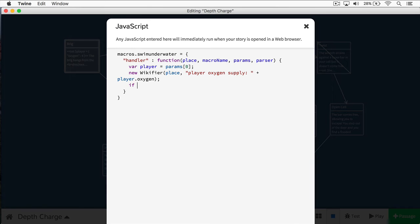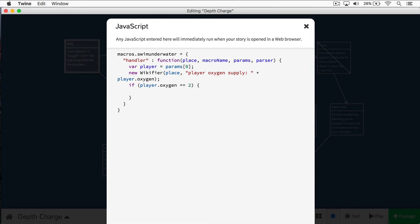We do an if statement, and this is very similar to Sugarcube. 'player.oxygen == 2', with open and close braces. In Sugarcube you'd use 'eq', but in JavaScript you always have to use double equals. Sugarcube actually accepts double equals as well, so it may be best to use double equals instead of 'eq' — that way you're consistent with both JavaScript and Sugarcube.